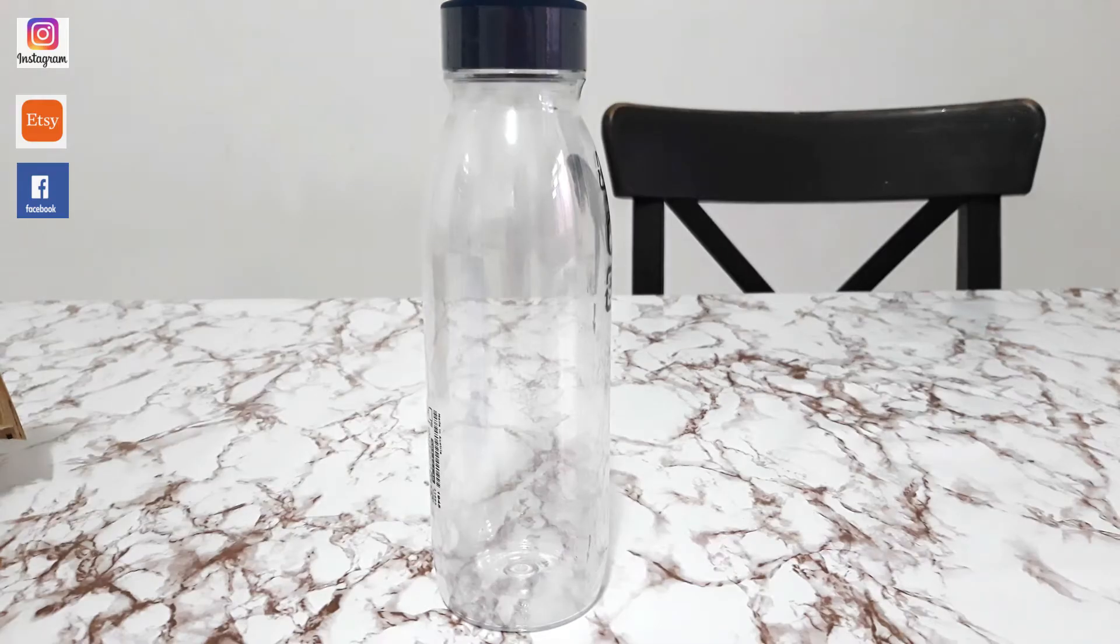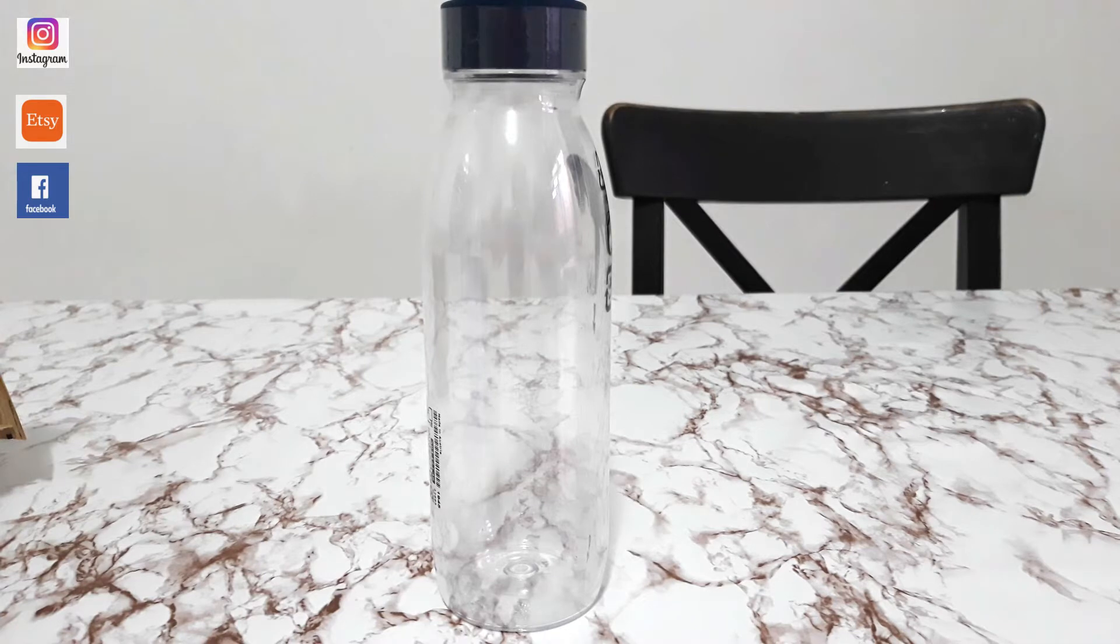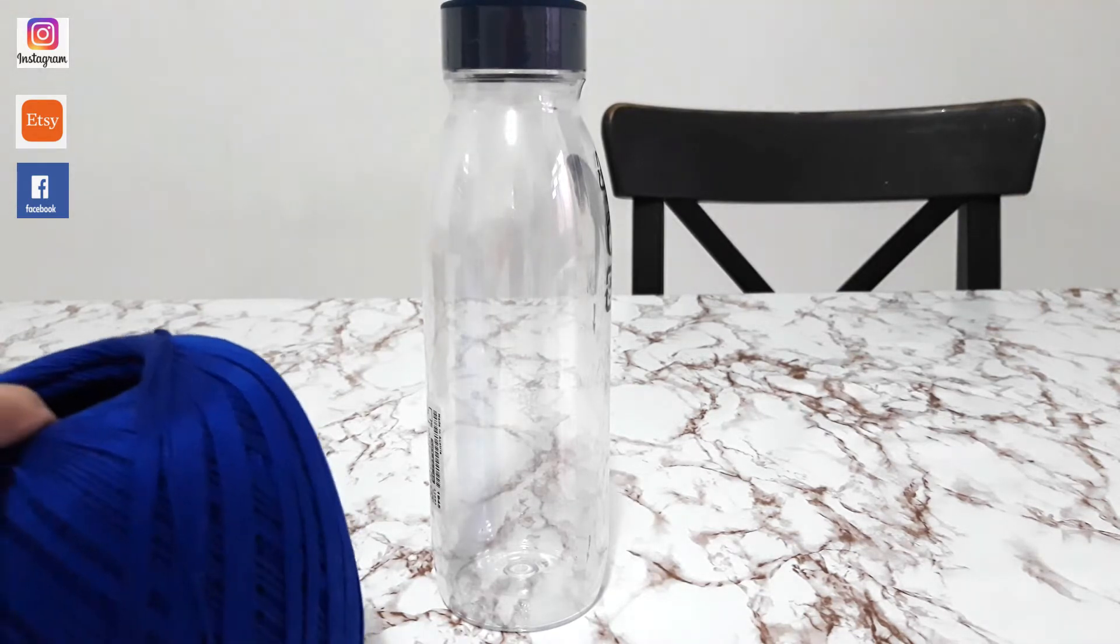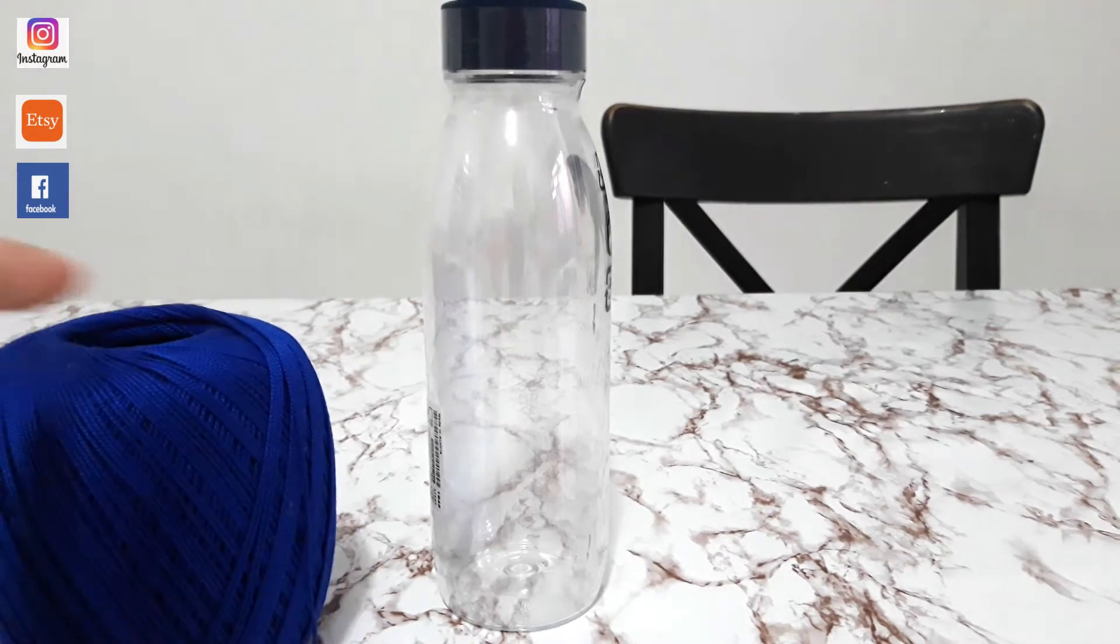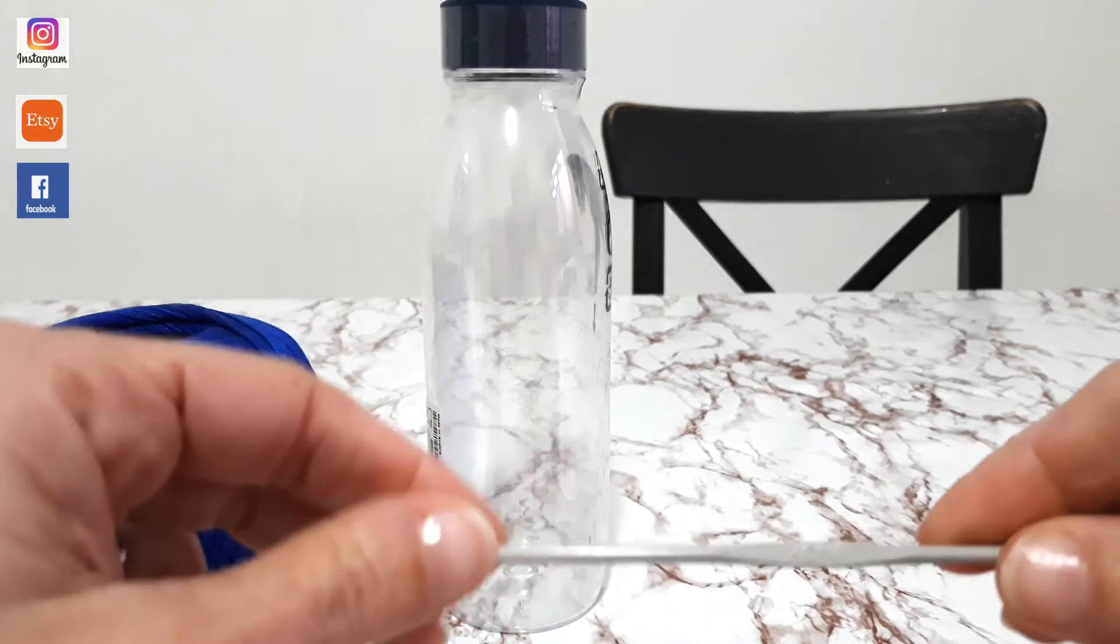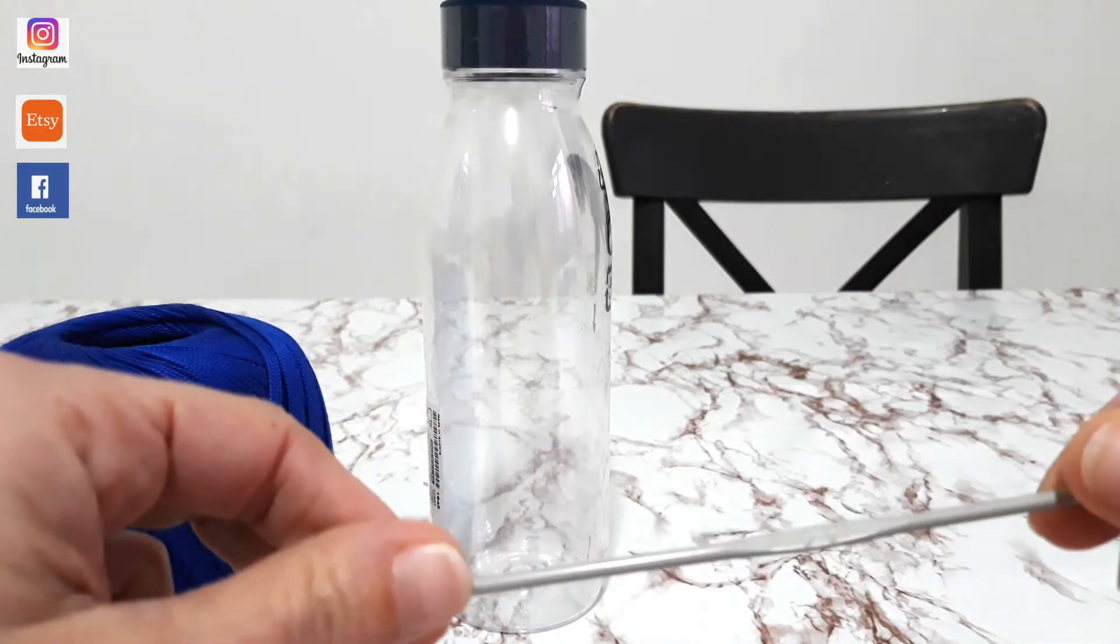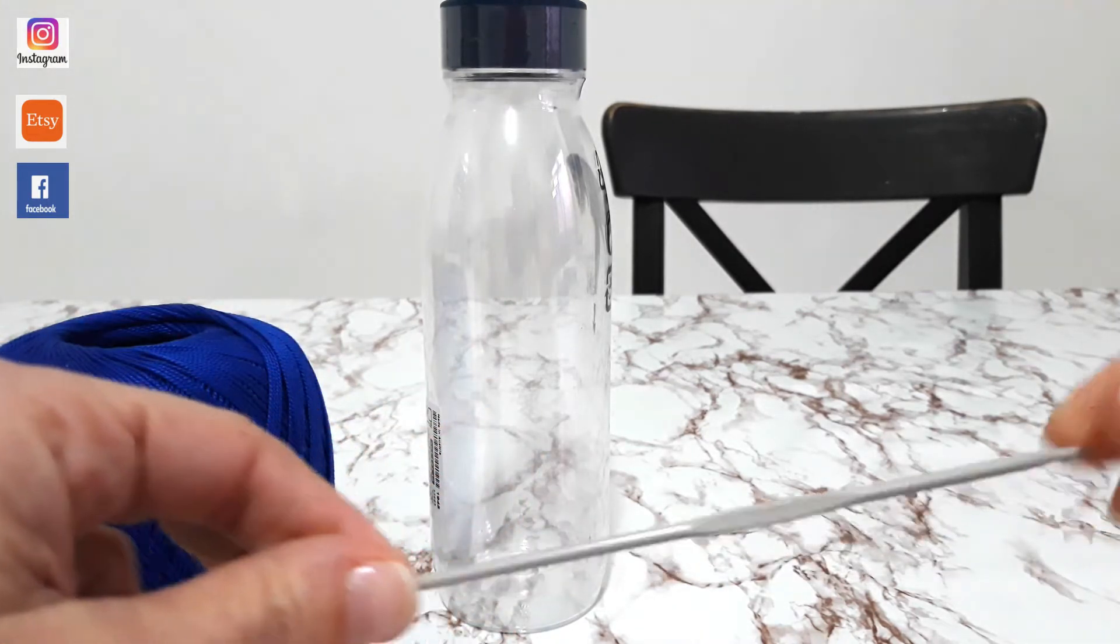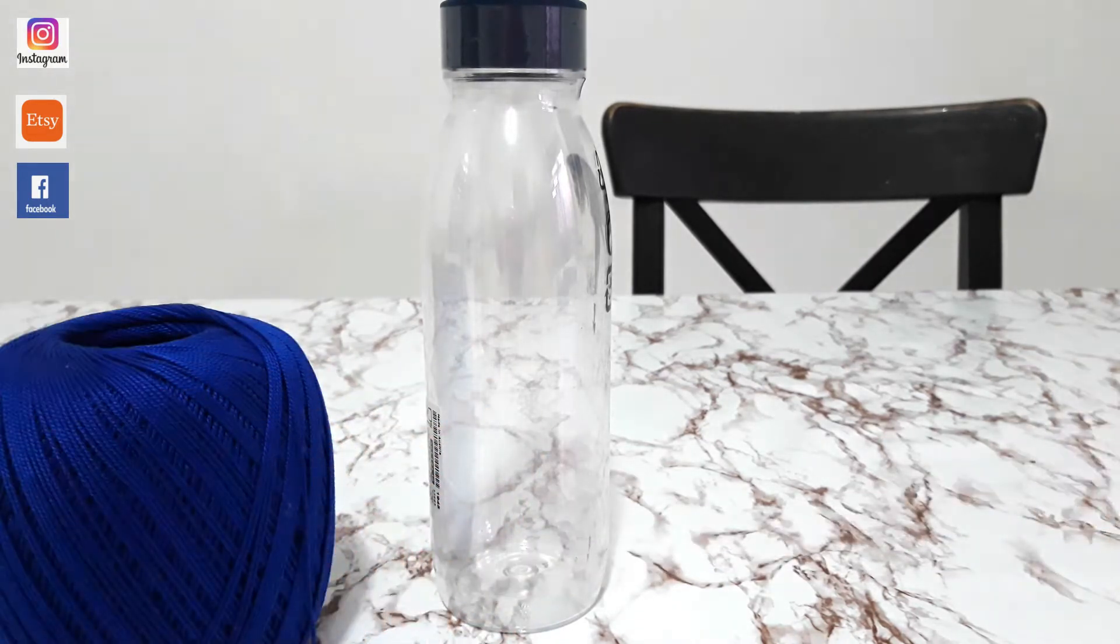Let's get started. Allora, per rivestire questa bottiglina comprata all'IKEA avrò bisogno di cotone, è un cable numero 5 e uncinetto numero 3.